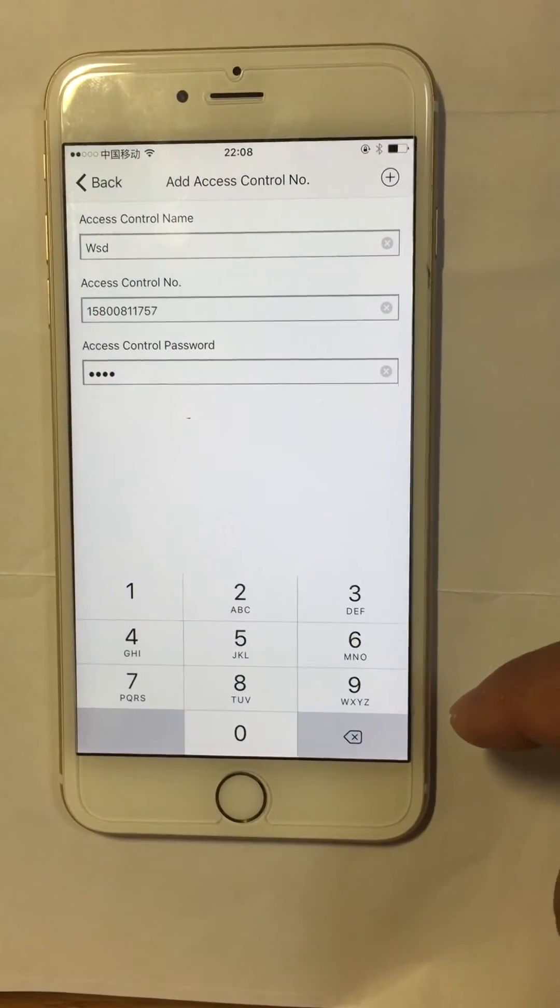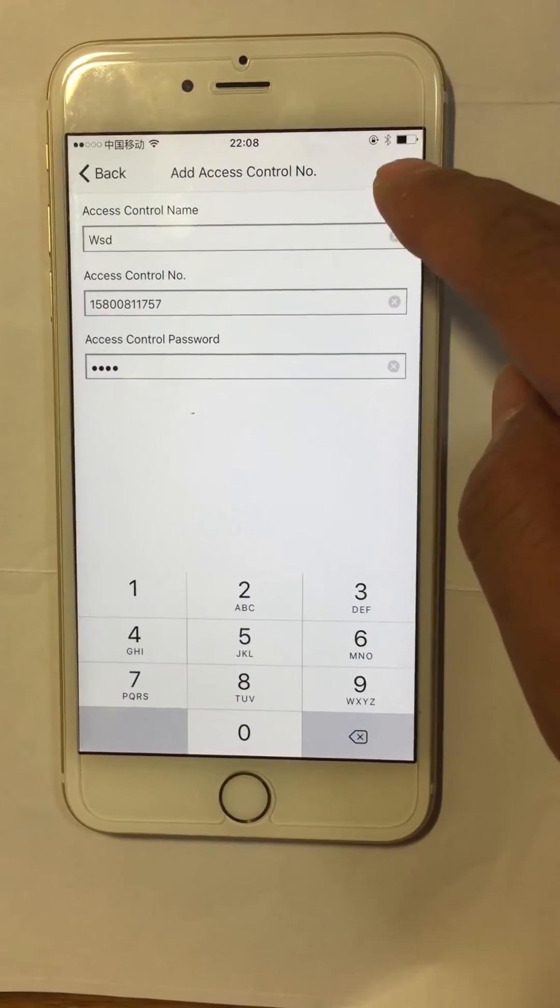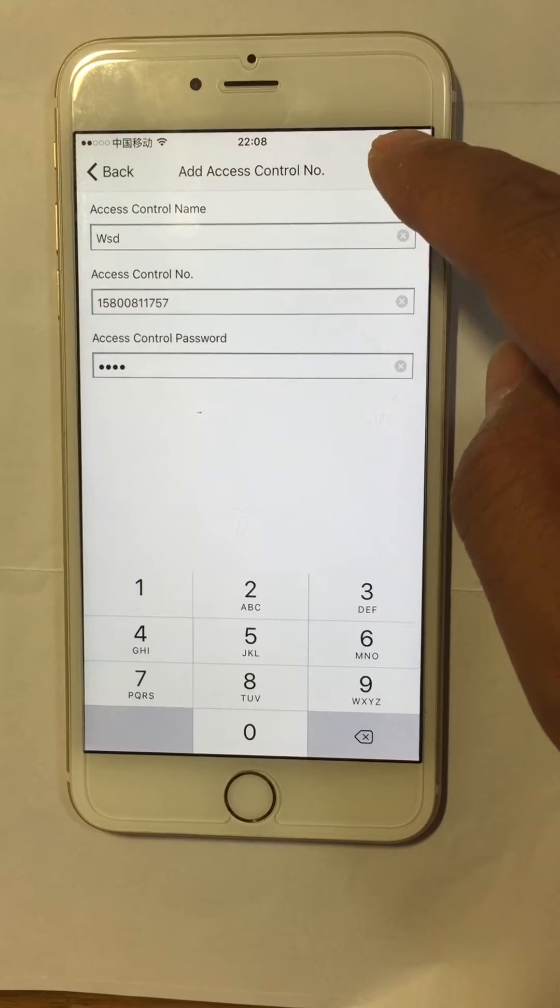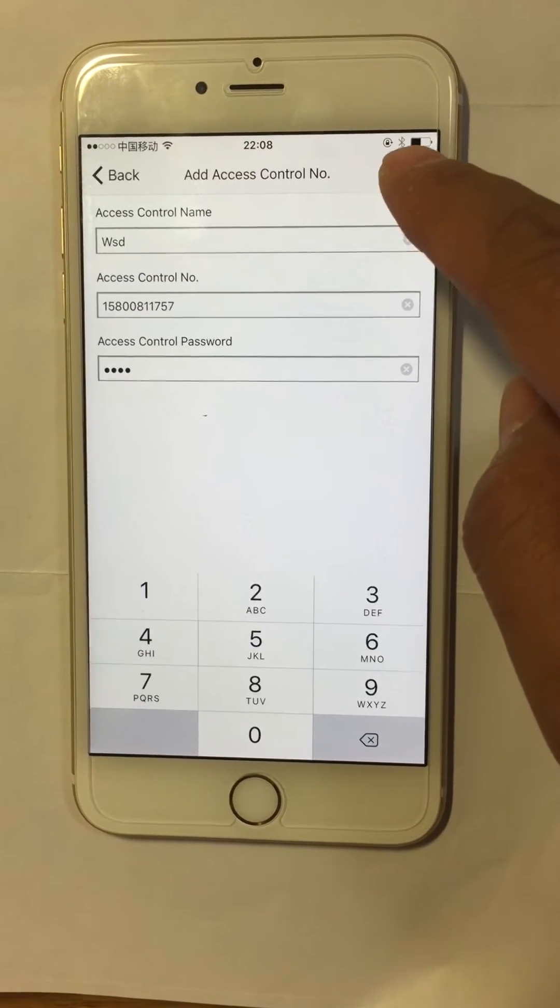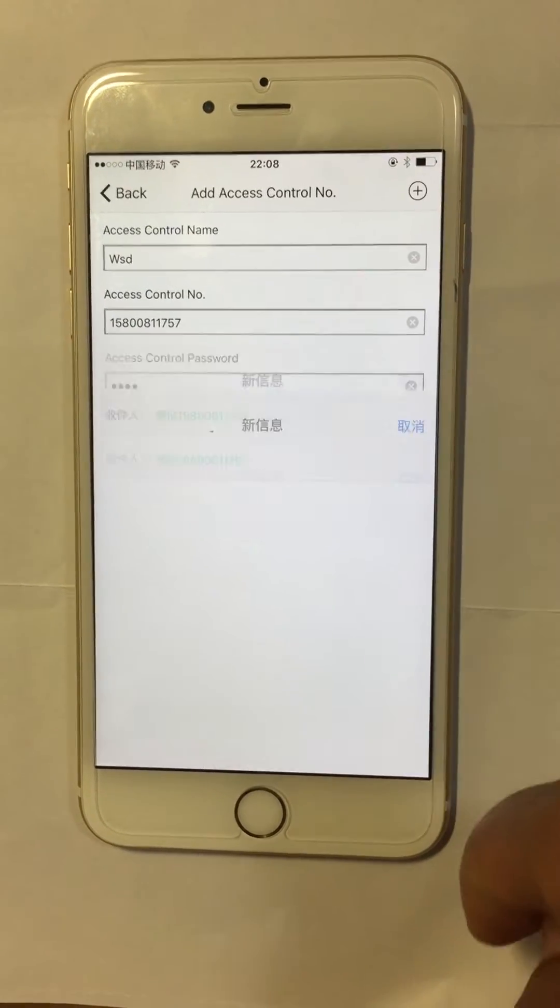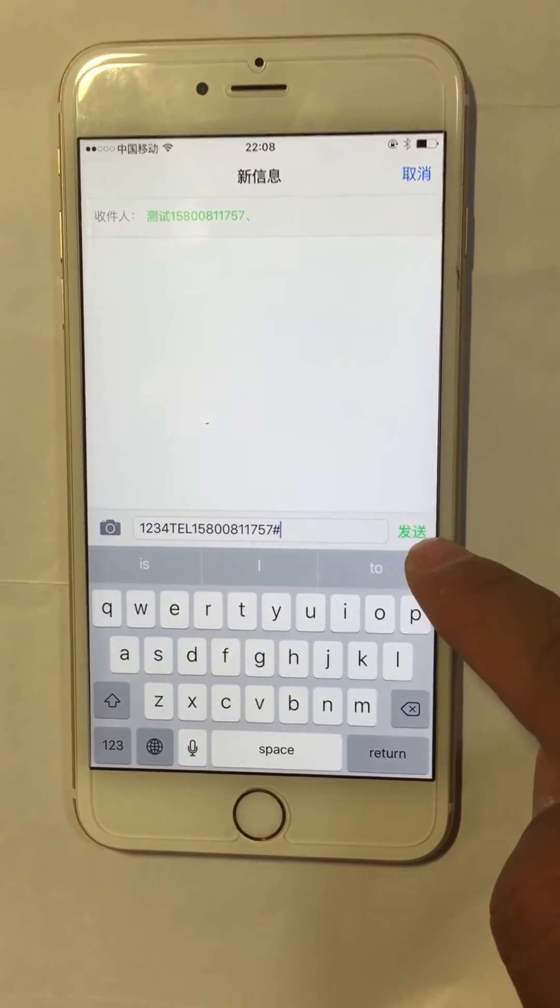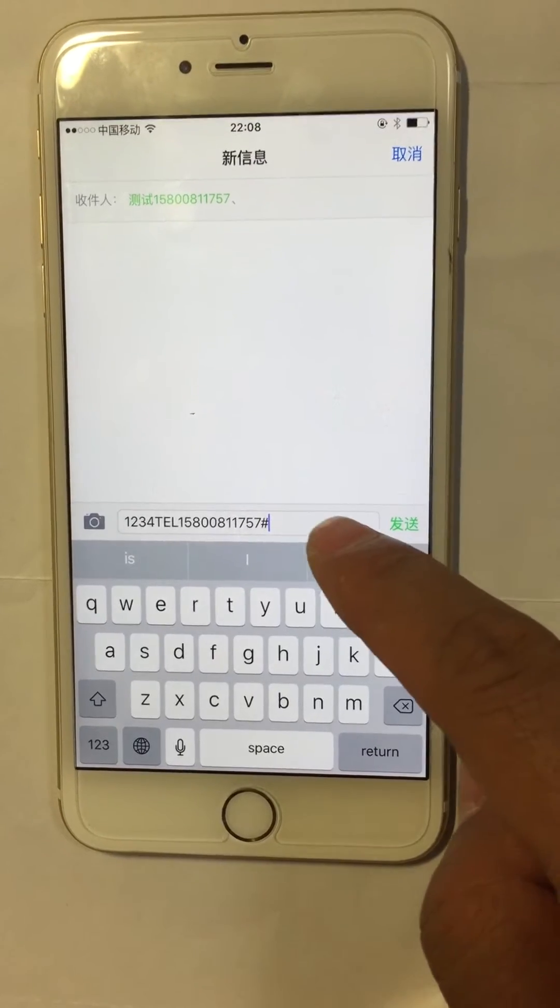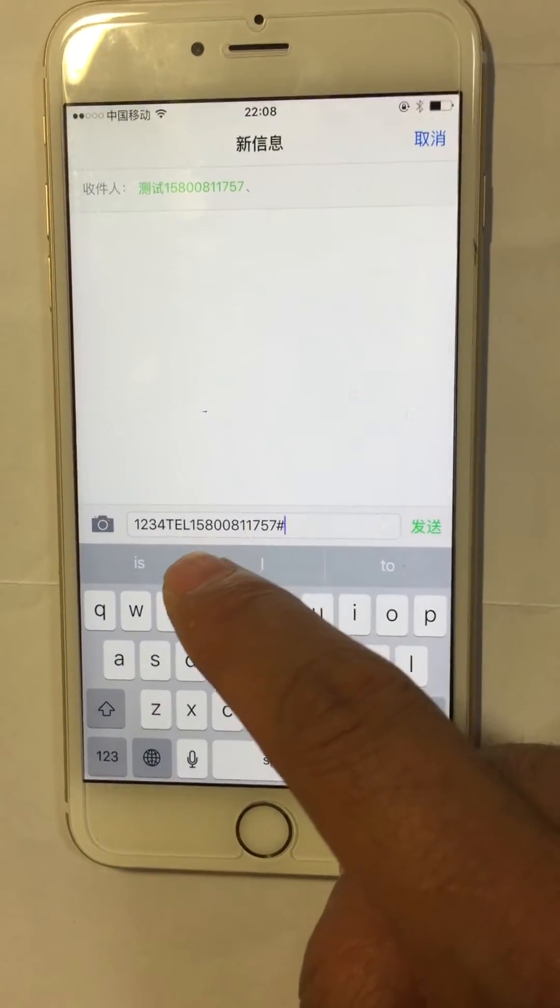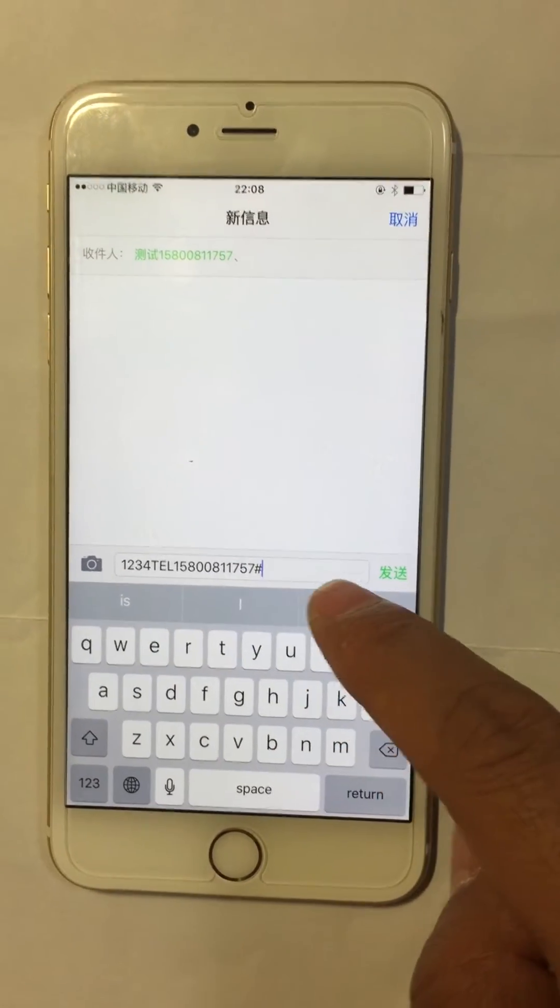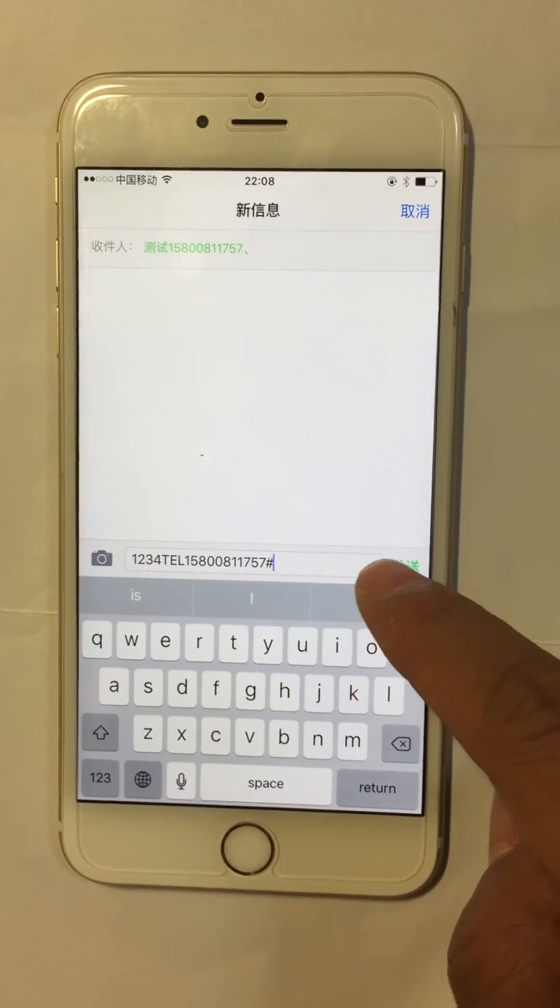Then we press the plus in the right corner and it will send the first SMS and save this device information. In the main panel it will show the WSD device.